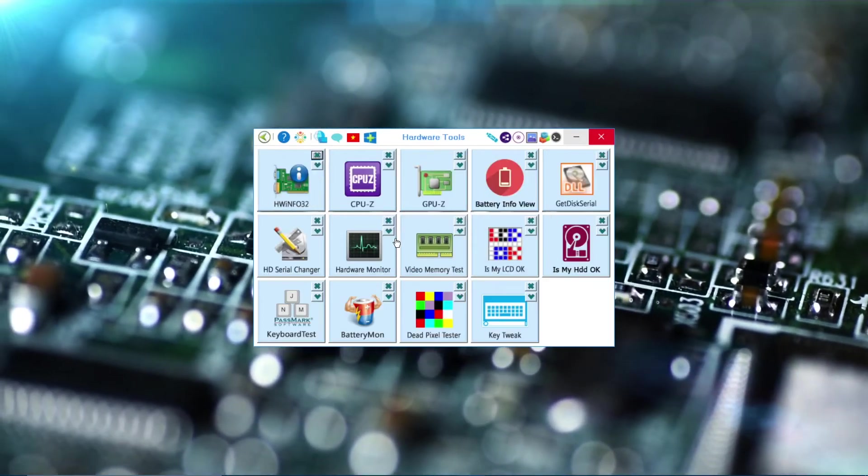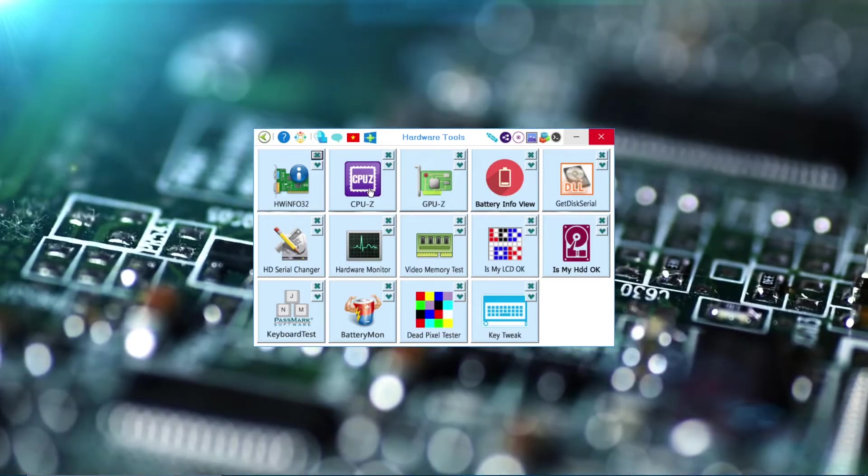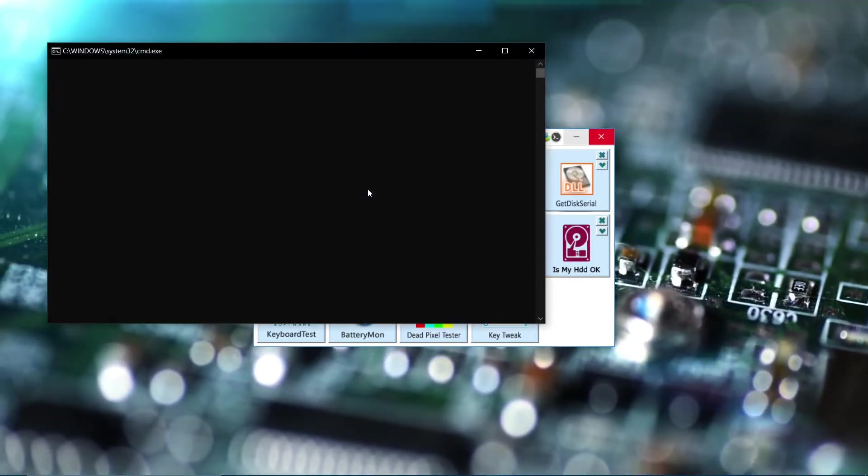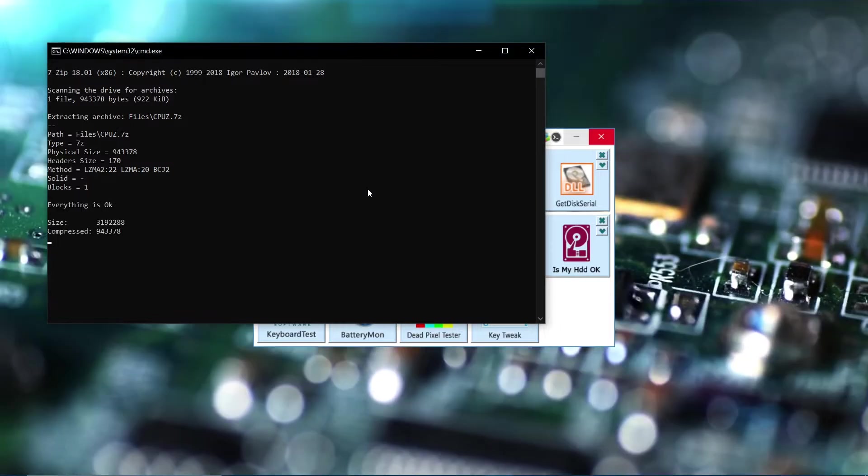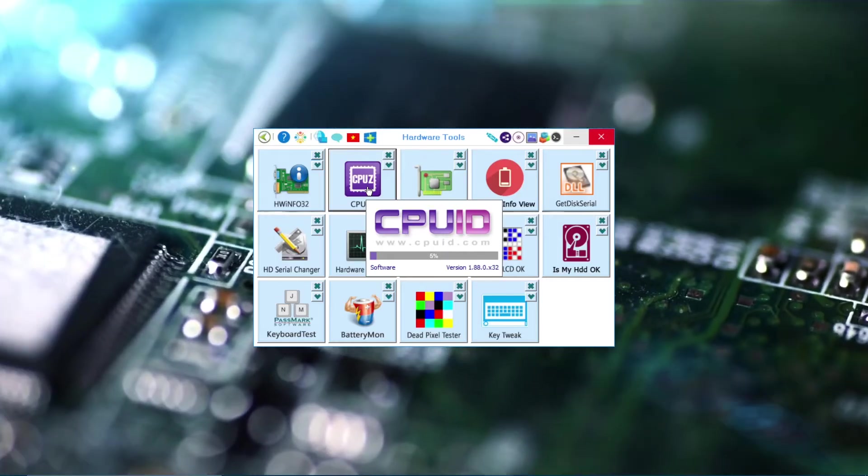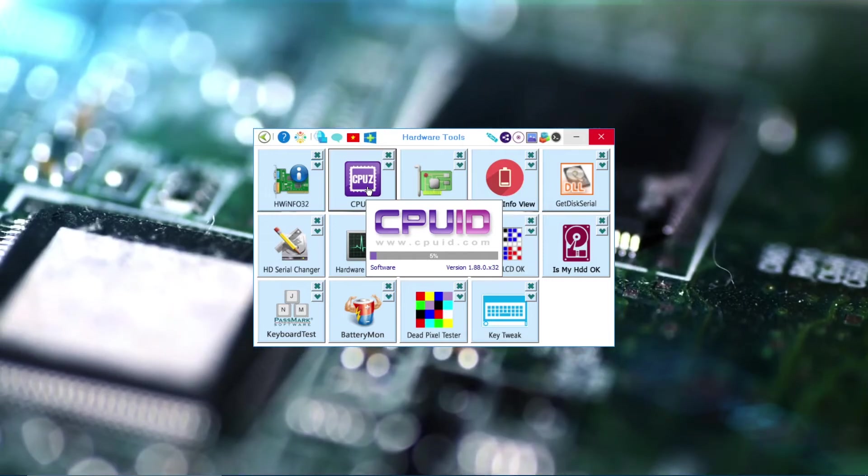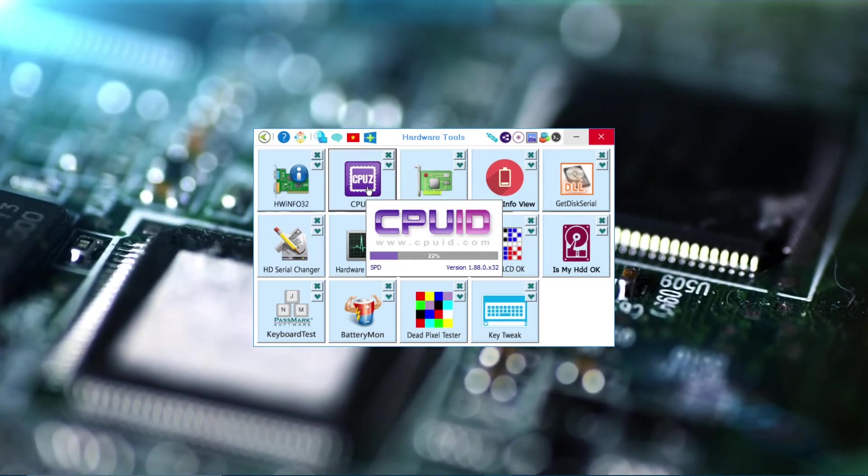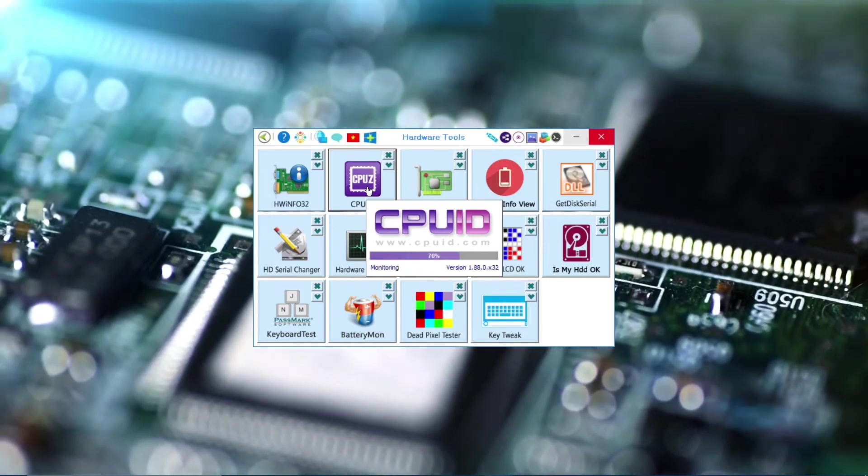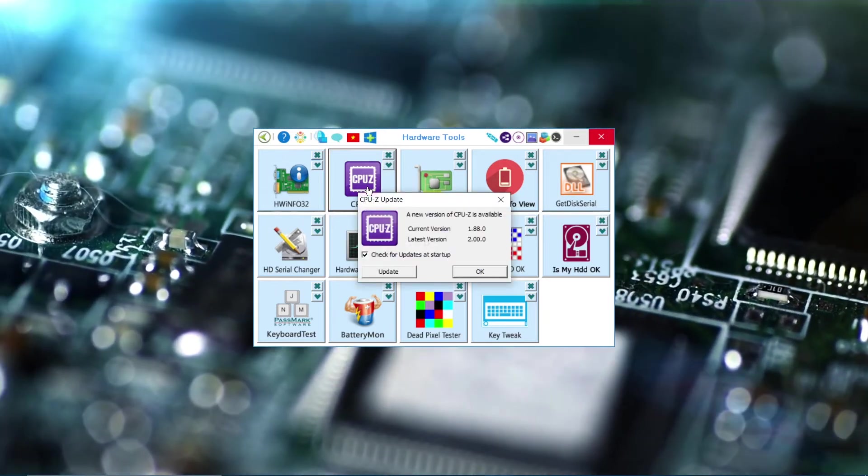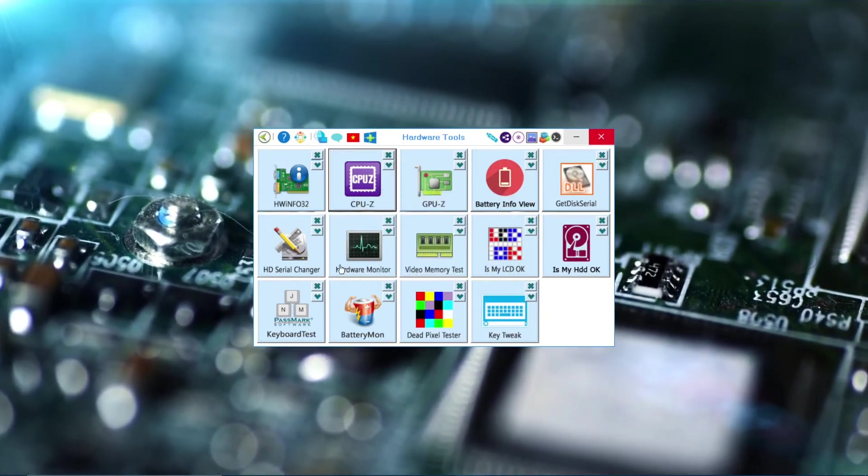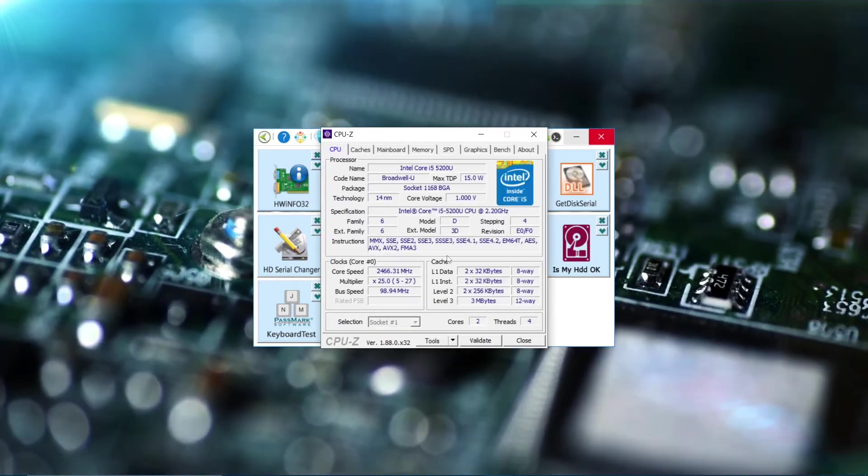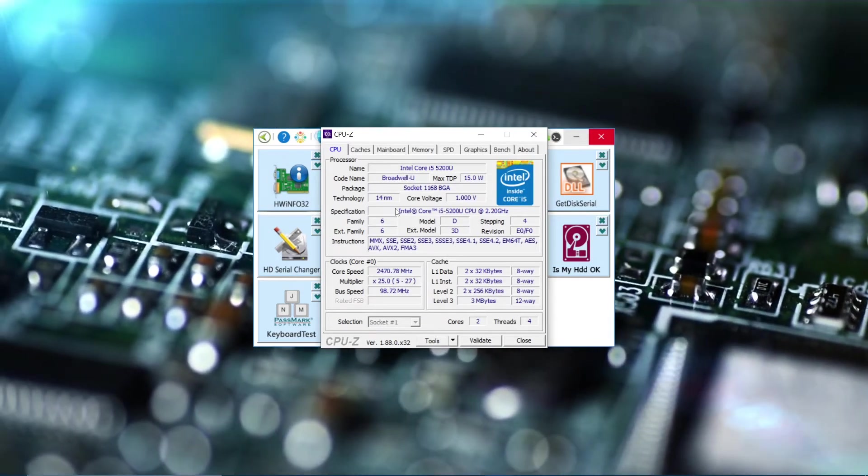Hardware Tools. I'll pick this one, CPU-Z, which will show the whole system information: the RAMs, the ROMs, the storage, the motherboard, all the information, even the core, everything which comes with the system.